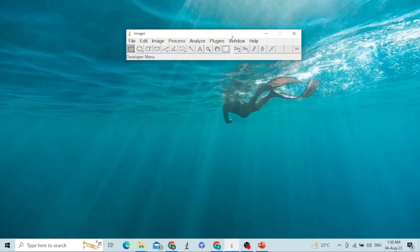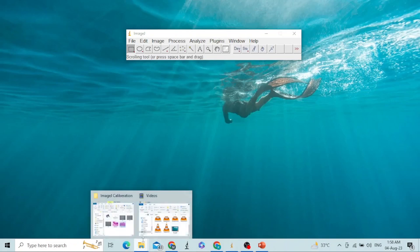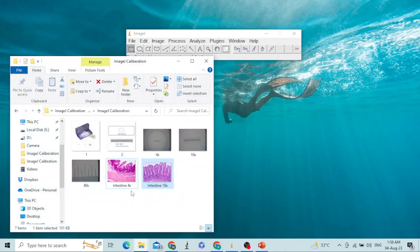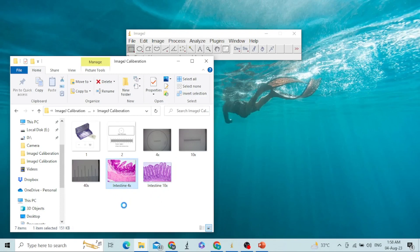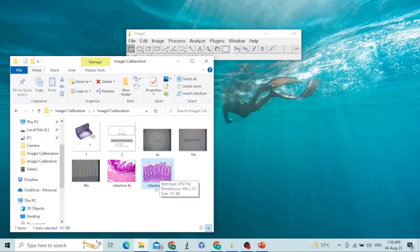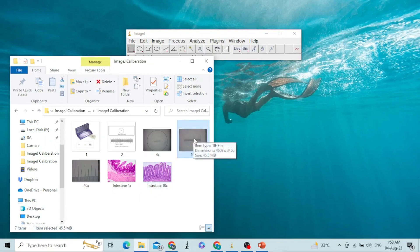So far we have seen what is a stage micrometer. Now we will see how ImageJ will be calibrated. For the calibration of ImageJ, we have to use our actual images. For example, I have one image of intestine taken at 4x and another image taken at 10x. Since I am interested to measure dimensions at 10x, I will use the stage micrometer image taken at 10x.